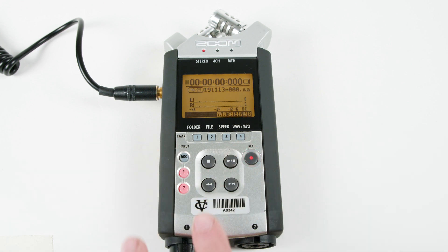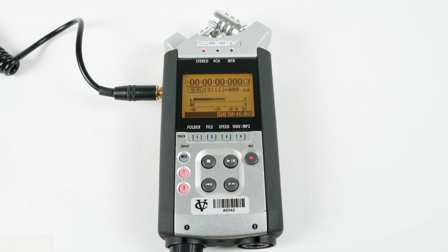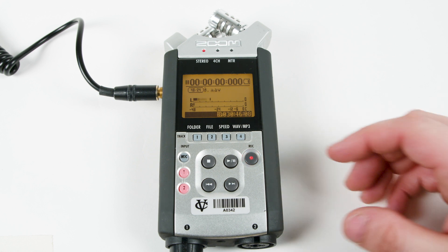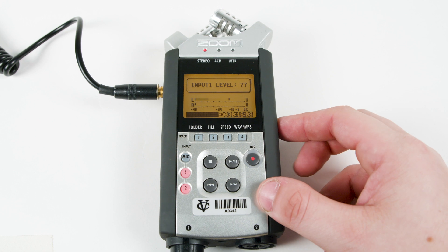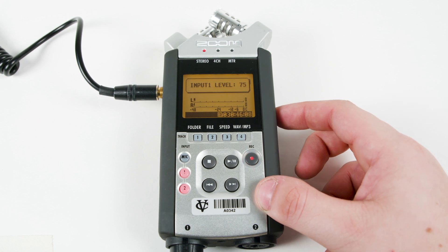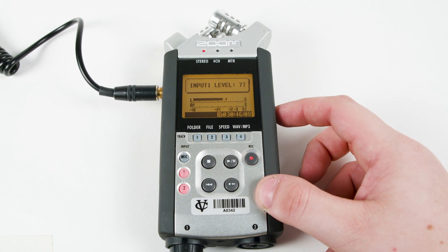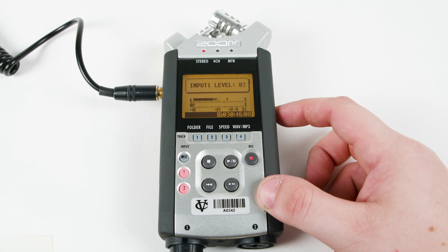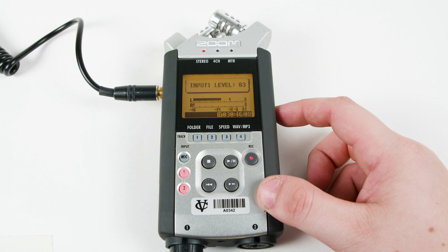Press the record button to arm record. This allows us to monitor the audio in our headphones and on the meters. Now let's set the levels for channel 1, which will appear as L on the meters. Set this so the peaks are hitting around negative 12.